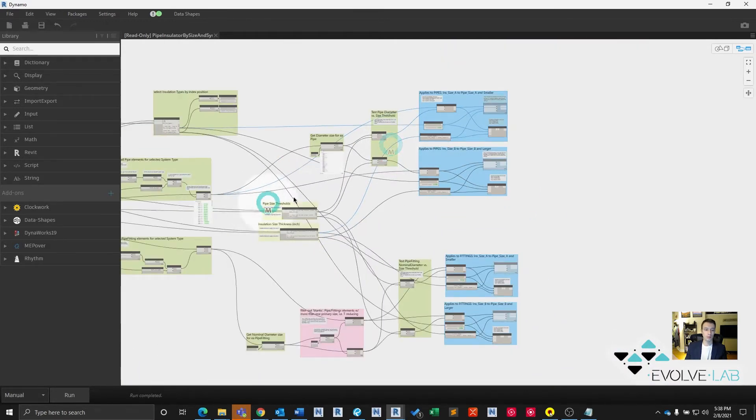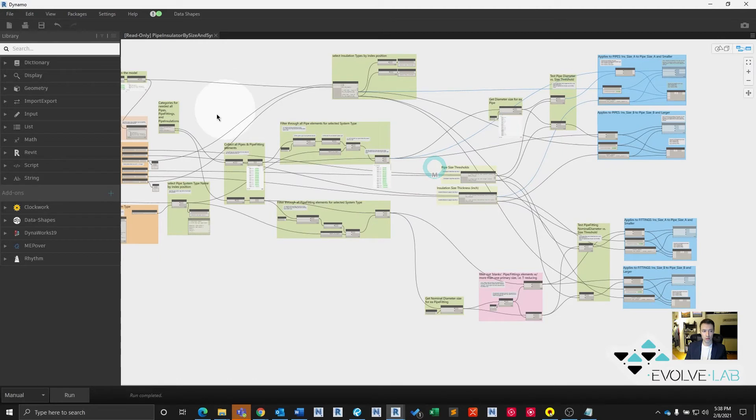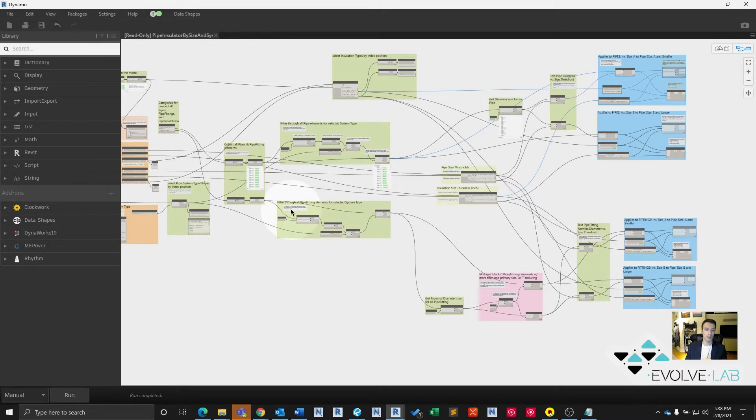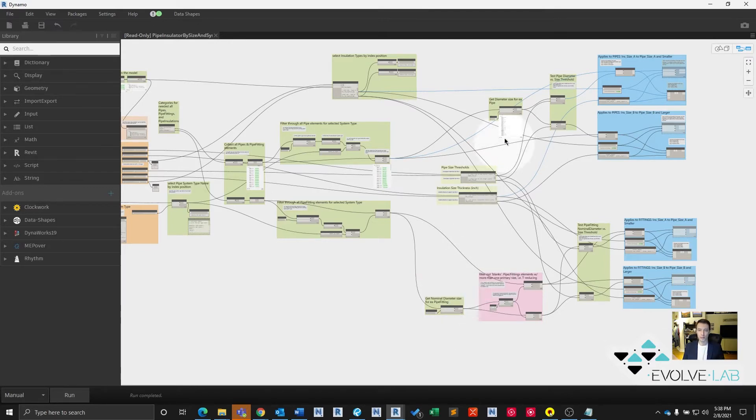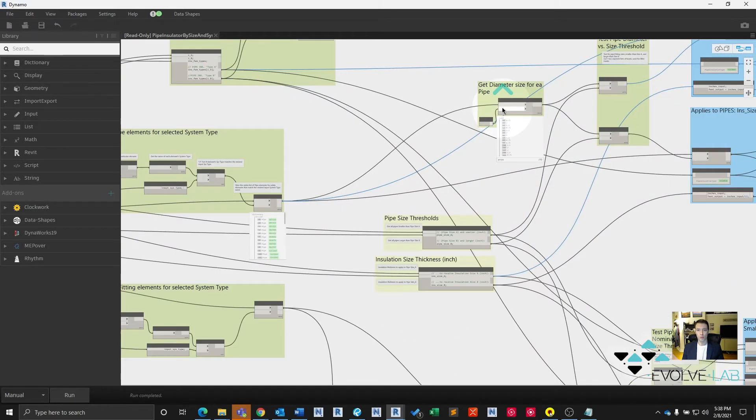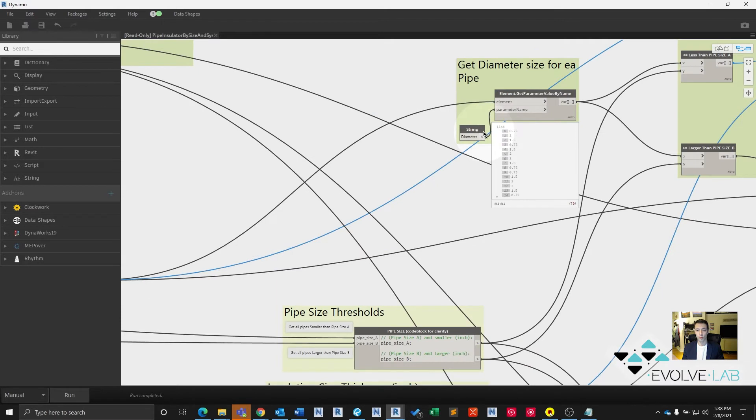Okay, so that's the general gist of it. One thing to note here though, is that for pipe fittings, the reason we broke out pipe fittings from pipe elements is because getting their size just requires a different parameter value. So whereas for pipe elements, we just had to call their diameter using the get parameter value by name.